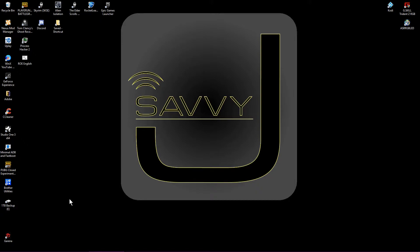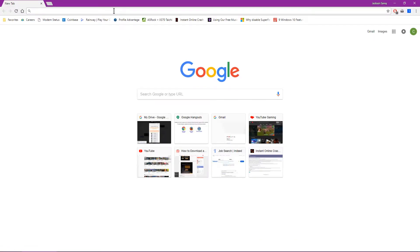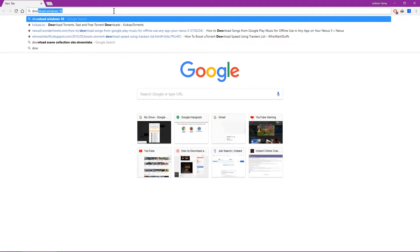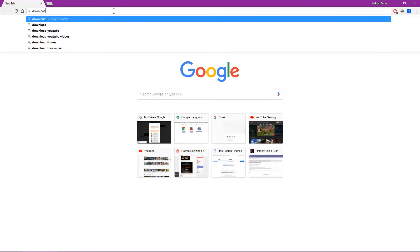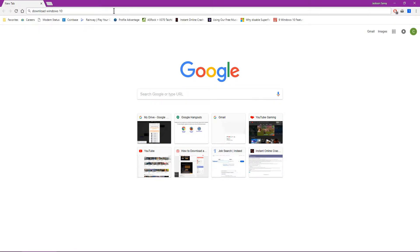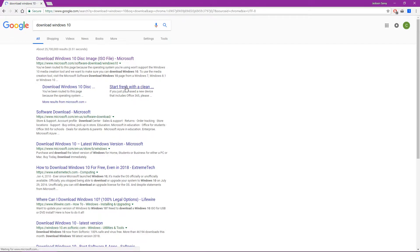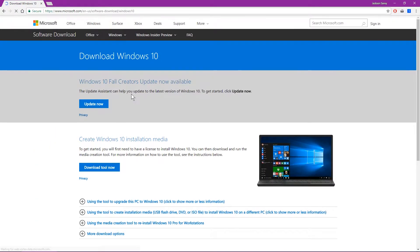So we'll jump right into it here to start out with. Go ahead and go to your internet browser and just type in download Windows 10. In your list of results, you'll see the first one for download Windows 10 disk image file. That one will do just fine.